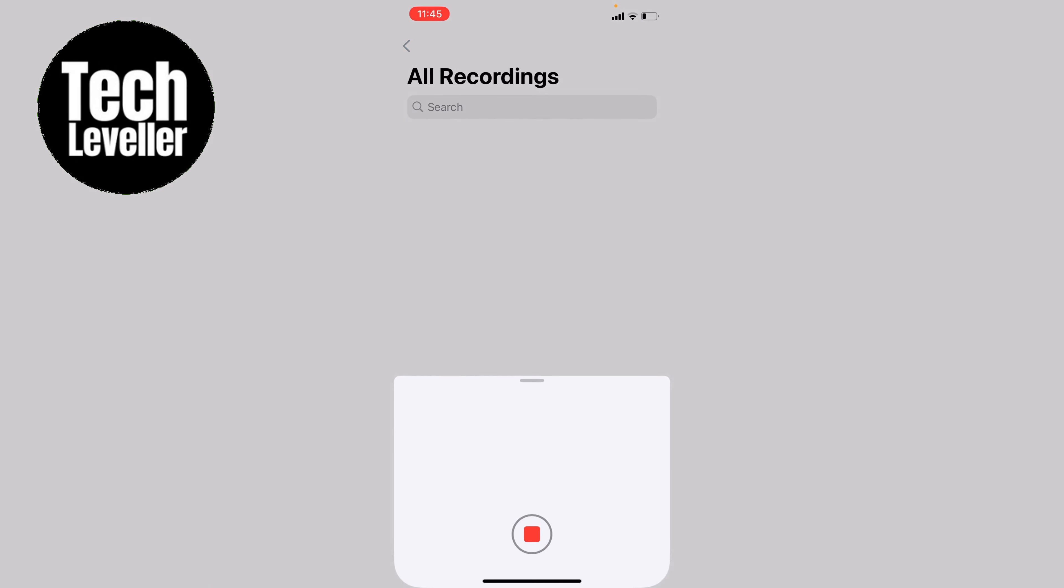Now anything you say will be recorded on a voice memo, and once you're done you can press this red button again at the bottom to stop the voice memo.